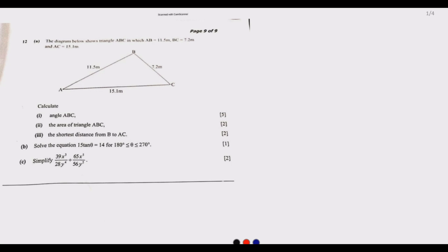The first thing we need to ask is: what have we been given? Looking at this triangle, we've been given all three sides, all of which are different, and there is no right angle. This is a scalene triangle. SOH-CAH-TOA cannot be used because we don't have a right angle, and the sine rule cannot be used because we haven't been given any angle. So the best option here is the cosine rule.